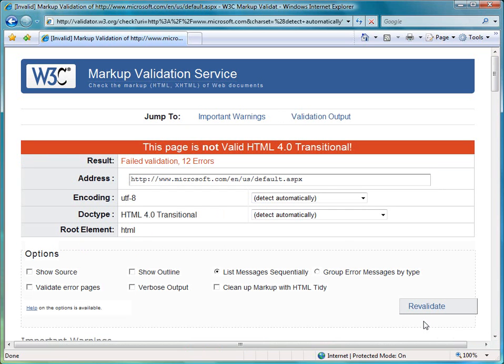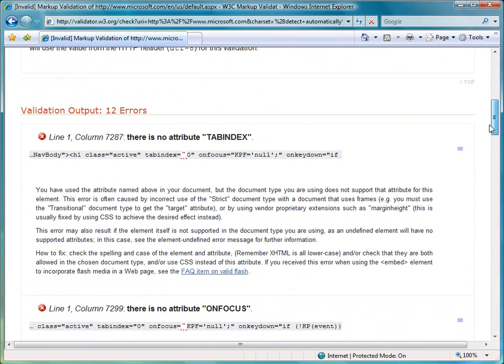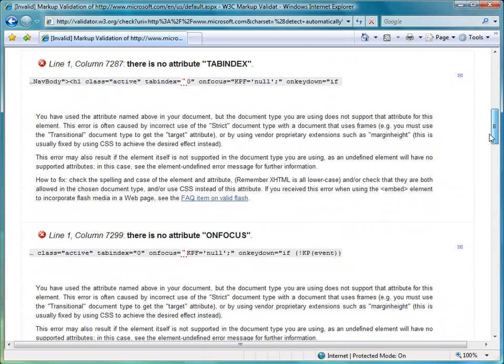And we can see what it says is that this isn't valid and it's HTML 4.0. So they've tried to conform to a different standard, but there's some things on their site which aren't compliant. And it tells you exactly which bits are throwing up the errors.